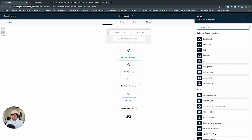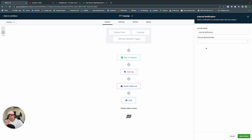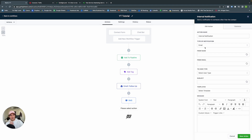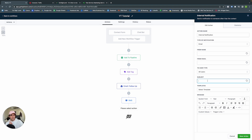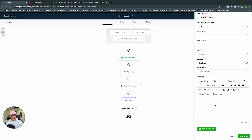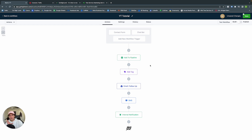If you also want to notify yourself, go to Internal Notification, select Email, assign to All Users, subject: New Lead. In the body, add a custom value for User First Name — Hey, Nick — and write: You have a new lead in GoHighLevel. Make sure to check it out. That's how you create a workflow in GoHighLevel. Press Save — and done. Now we have a workflow.